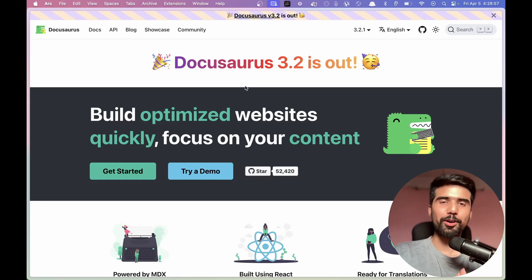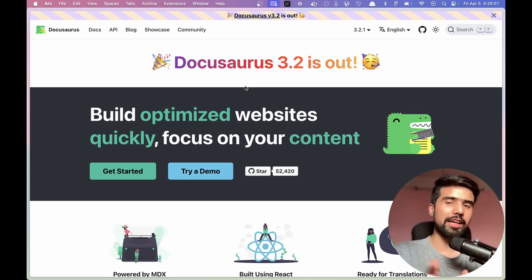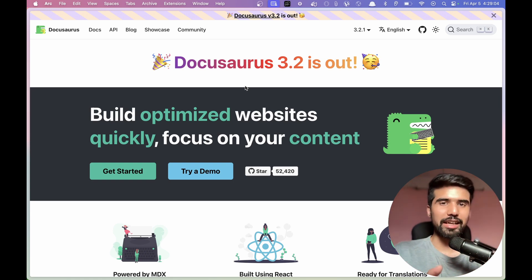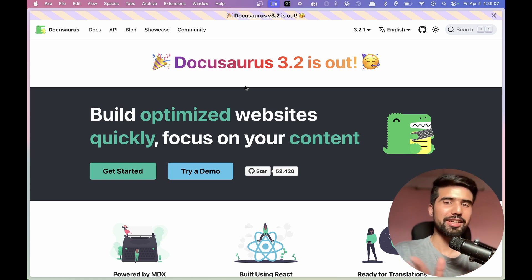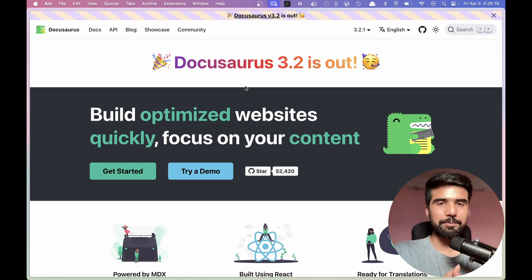Today I am going to talk about DocuSaurus. DocuSaurus is Documentation plus Dinosaurus. We are going to talk about Meta or Facebook open source library or project.